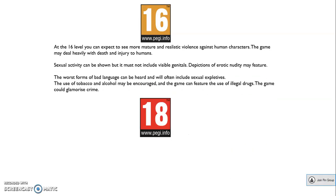The last two ratings. PEGI 16: at this level you can expect to see more mature and realistic violence against human characters. The game may deal heavily with death and injury to humans. Sexual activity can be shown but must not include visible genitals. Depictions of erotic nudity may feature. The worst forms of bad language can be heard. The use of tobacco and alcohol may be encouraged and the game can feature the use of illegal drugs. The game could glamorise crime.